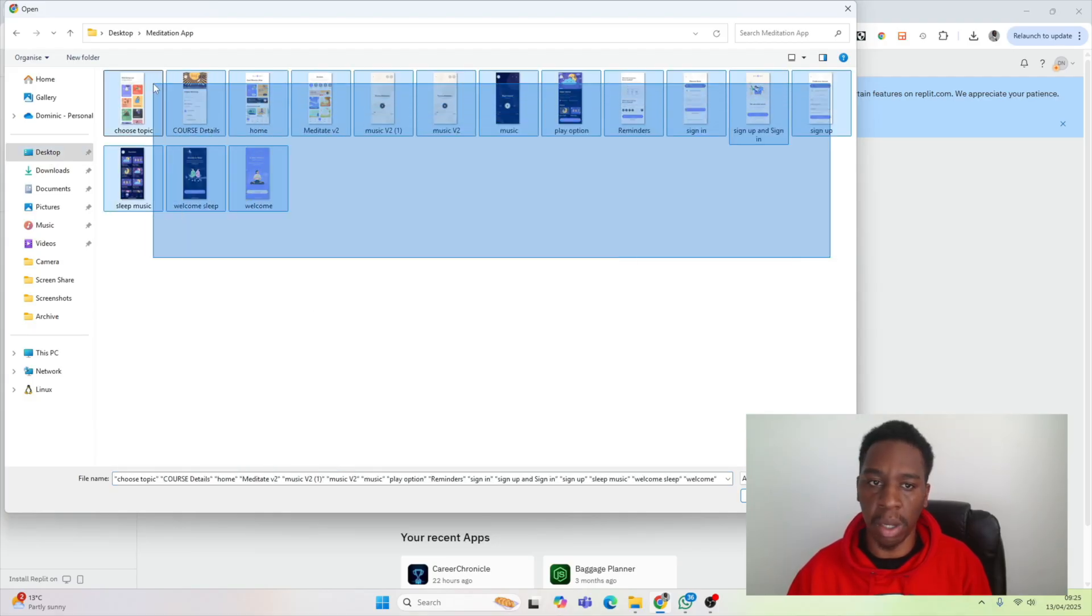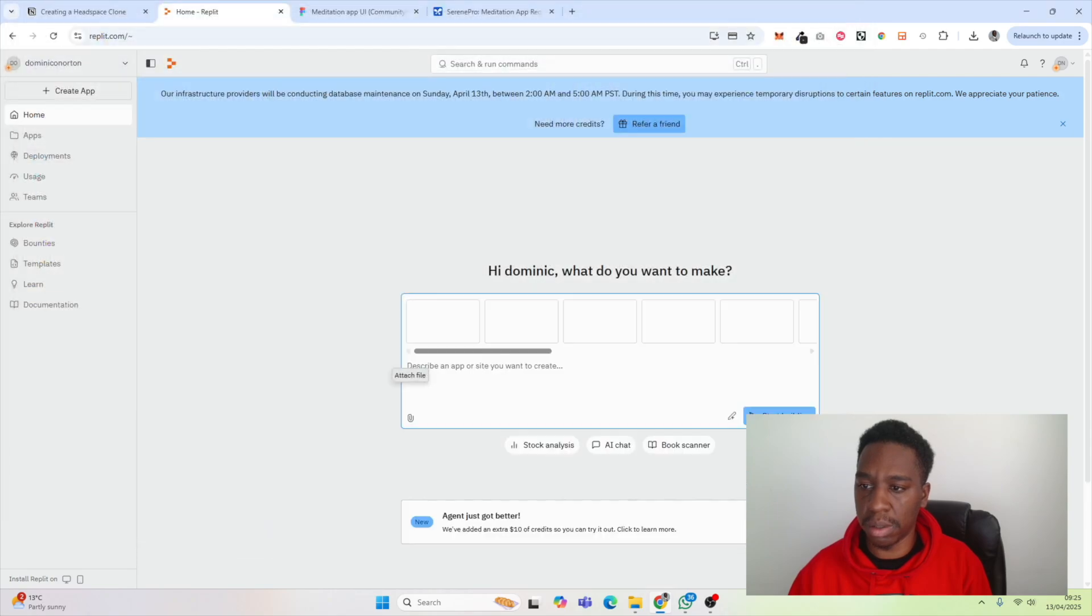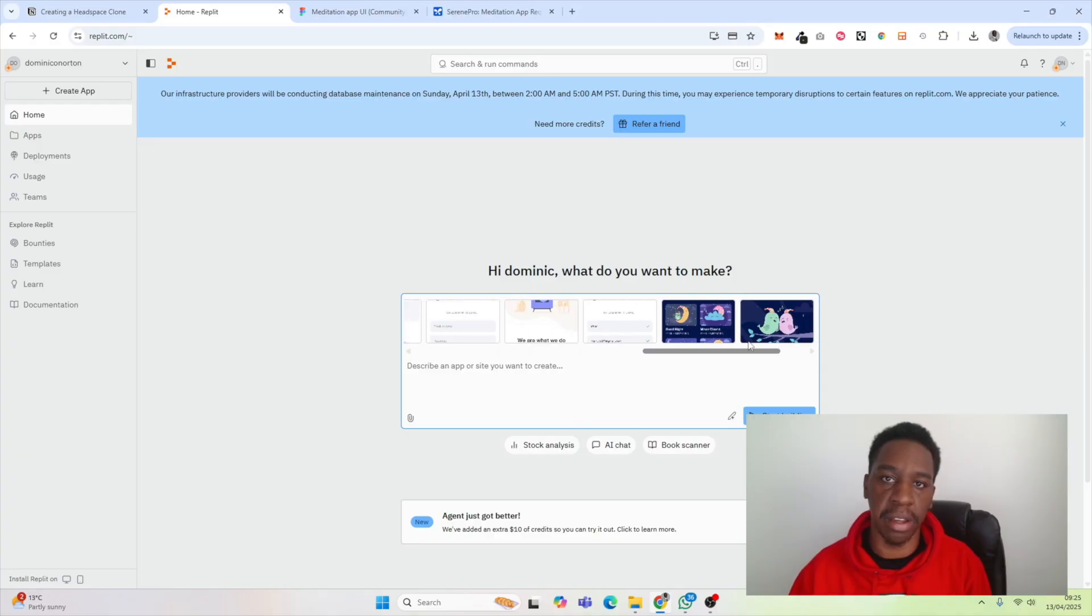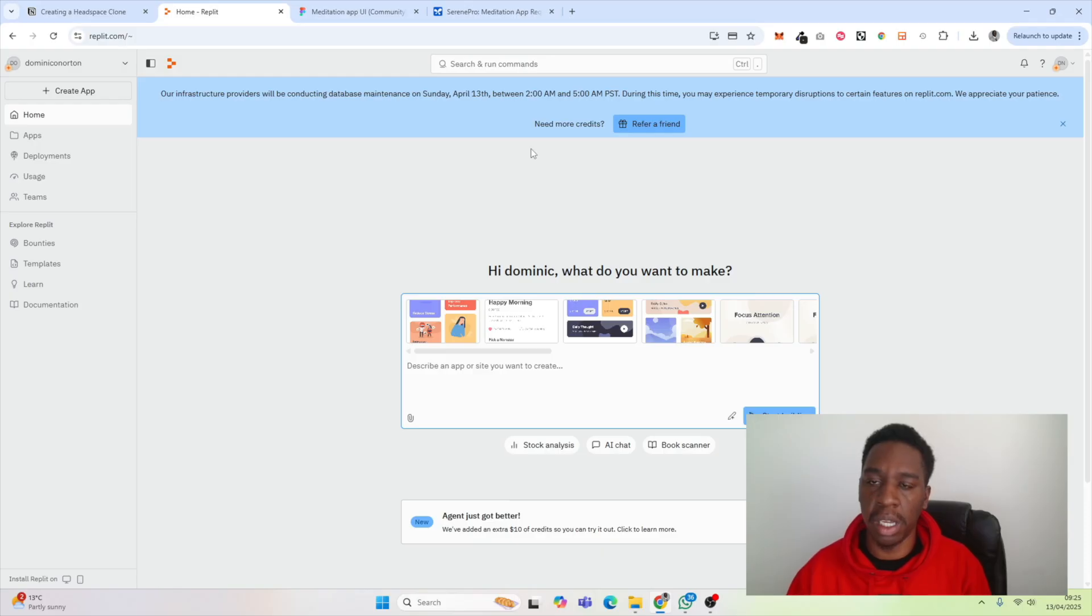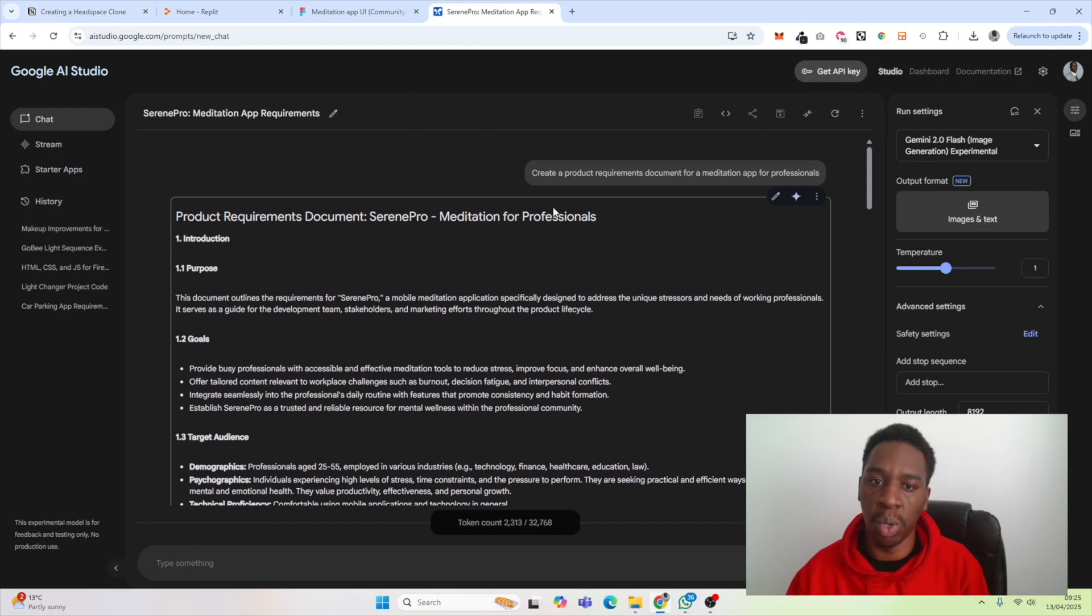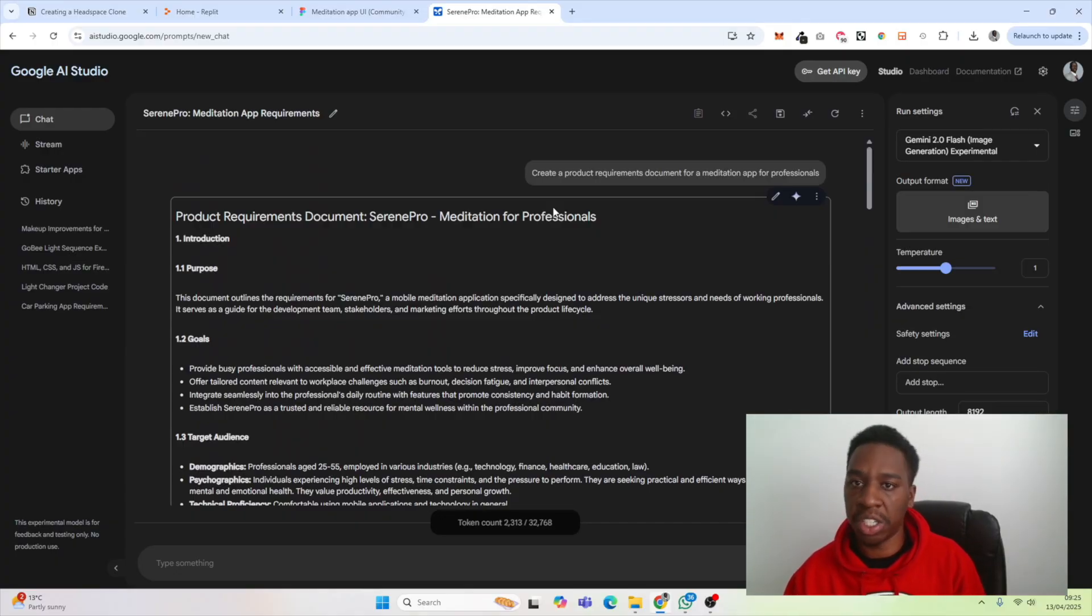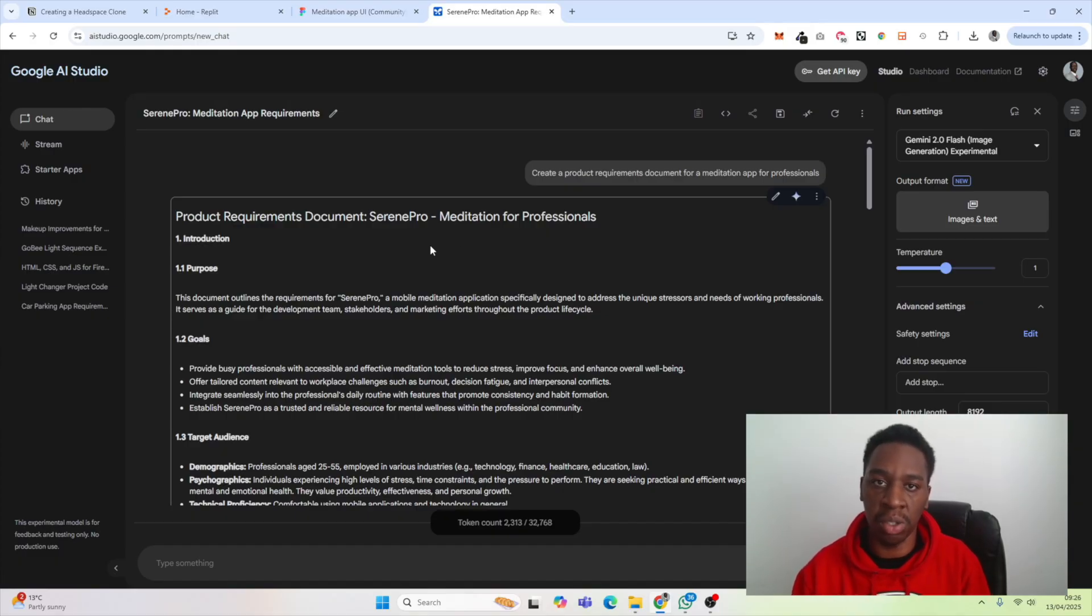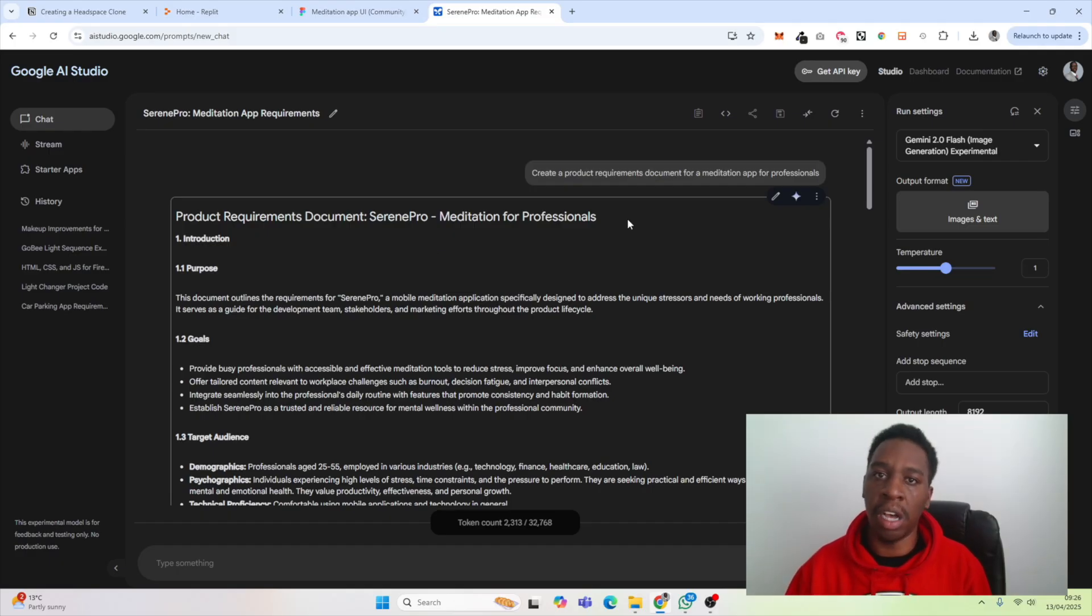You can see it has our image references here. The next thing I want to do is describe the app I want to create with Replit. For this, I've created a product requirements document with Google Studio or with Gemini. You can do this with Gemini, with ChatGPT, or just your own brain to create some kind of long explanation of what your app actually does. Here I've told Gemini I want a meditation app specifically for professionals.